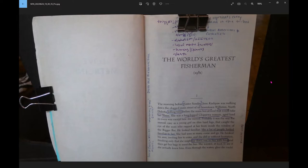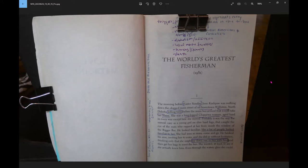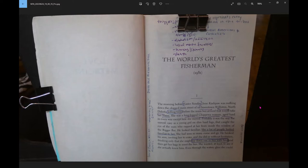The morning before Easter Sunday, June Kashpaw was walking down the clogged main street of oil boomtown Williston, North Dakota, killing time before the noon bus arrived that would take her home. She was a long-legged Chippewa woman, aged hard in every way except how she moved. Probably it was the way she moved, easy as a young girl on slim hard legs, that caught the eye of the man who rapped at her from inside the window of the rigger bar.